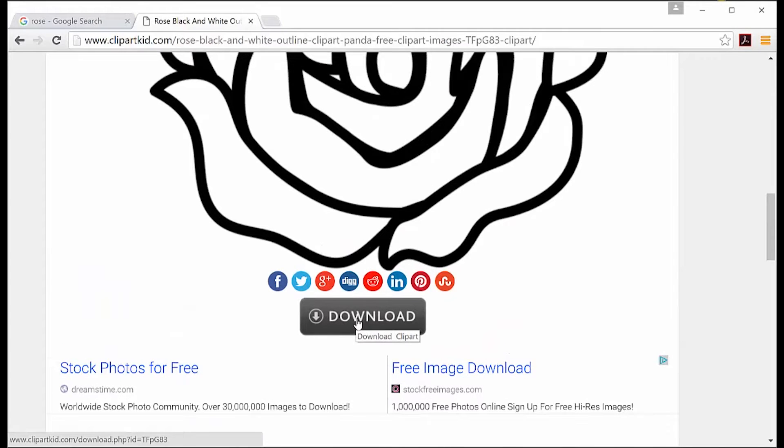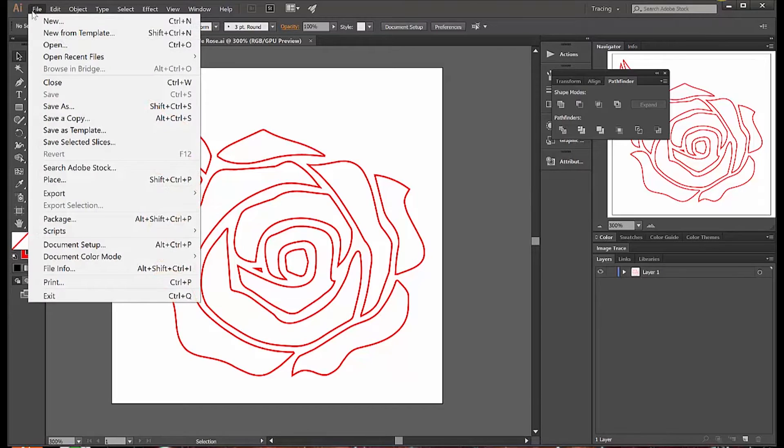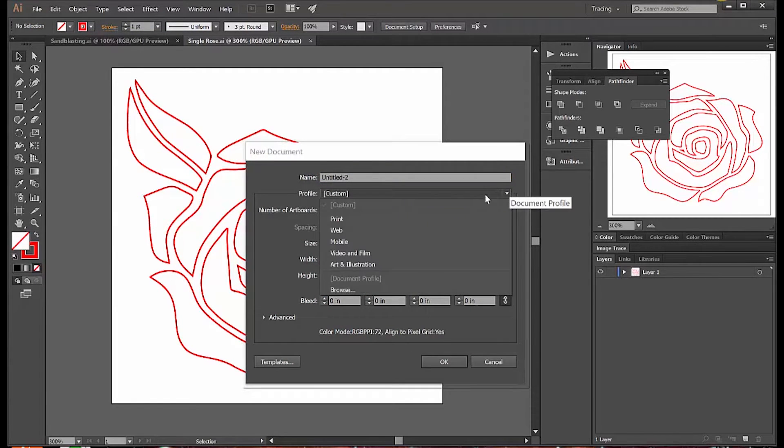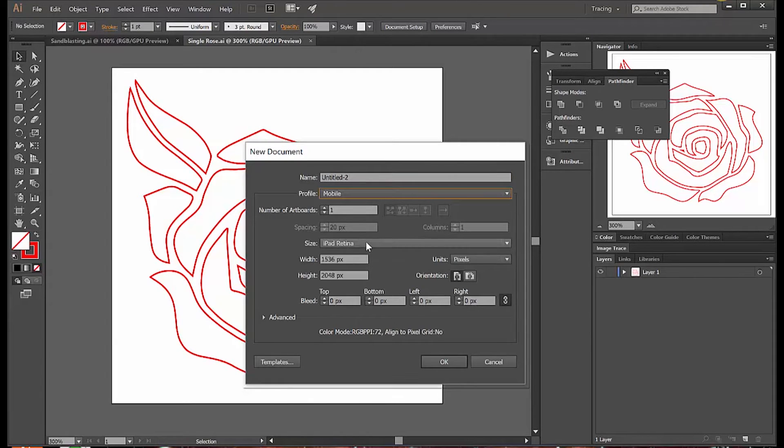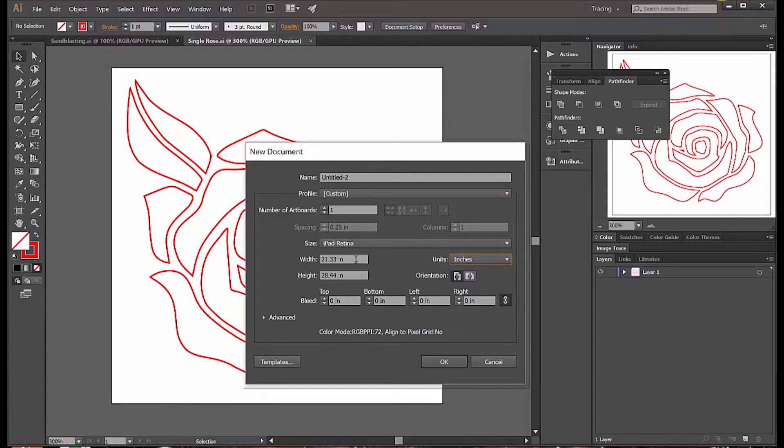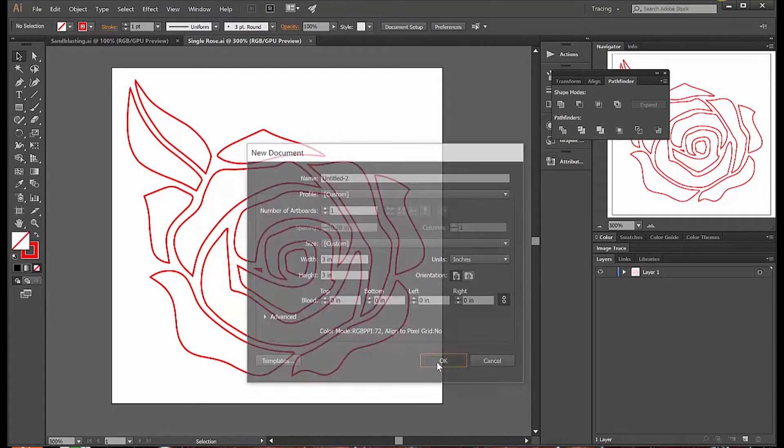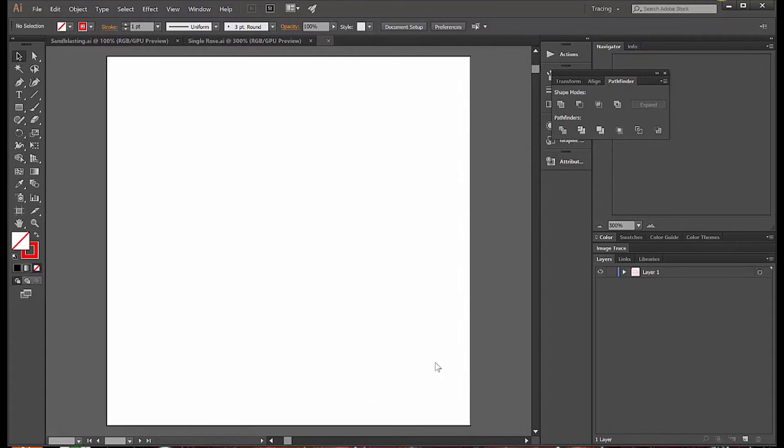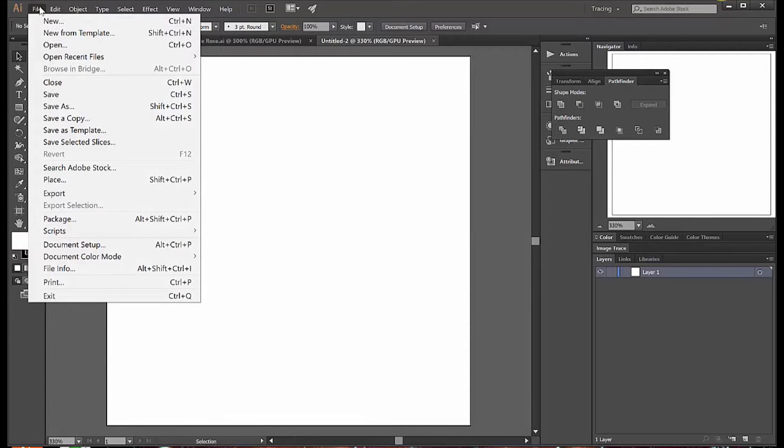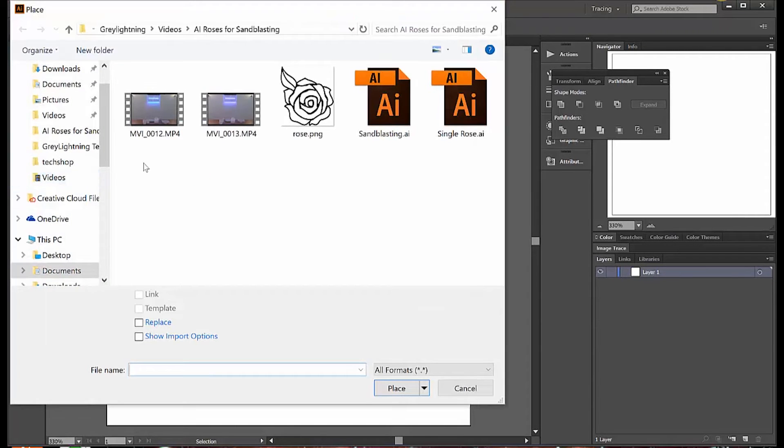So I'm trying to create a vector illustration of the rose, and I'm going to start by creating a blank document. I pick mobile or web, something that's going to give me RGB color, and I set the units to inches. I know that the size of the plate I'm going to put this on is about a 3 by 3 inch space, so that's the size I make my drawing.